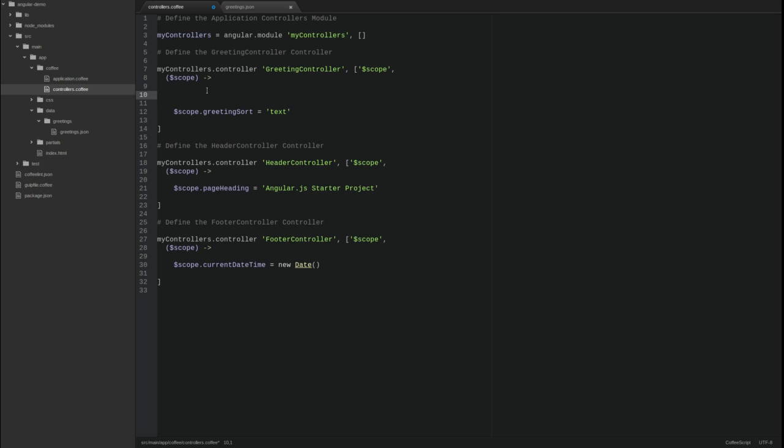Angular provides a service named HTTP that facilitates interaction with servers using AJAX. First, modify the greeting controller constructor function to inject the HTTP service. Remember, Angular services are prefixed with a dollar sign.